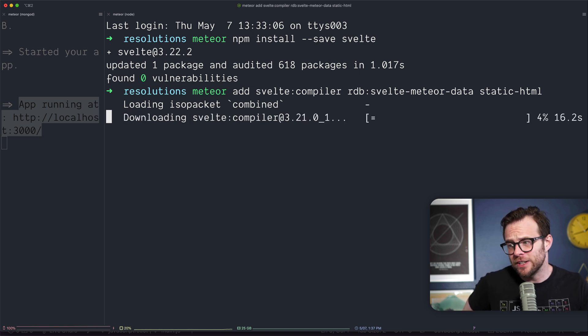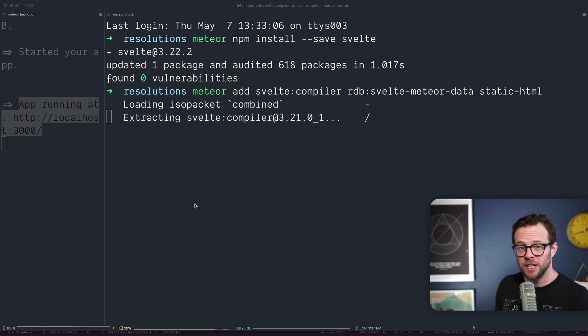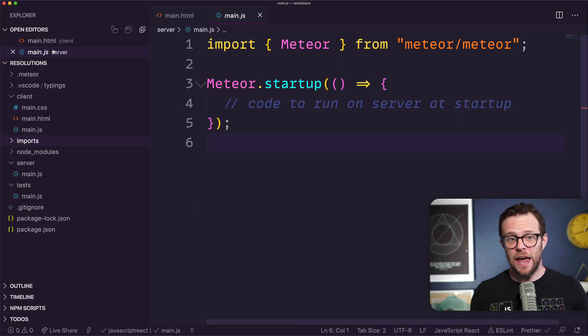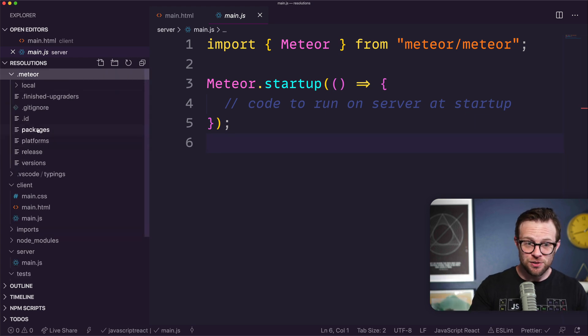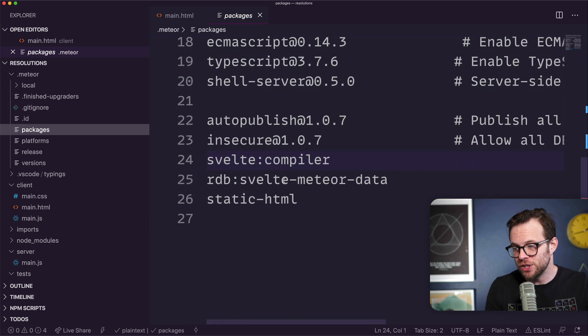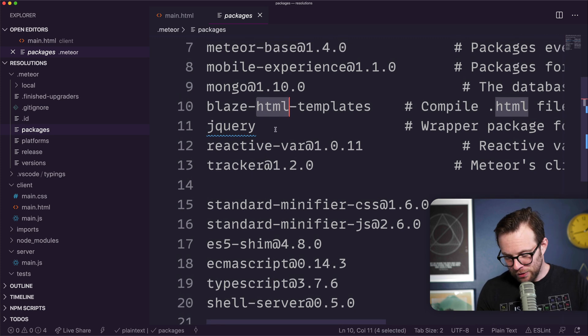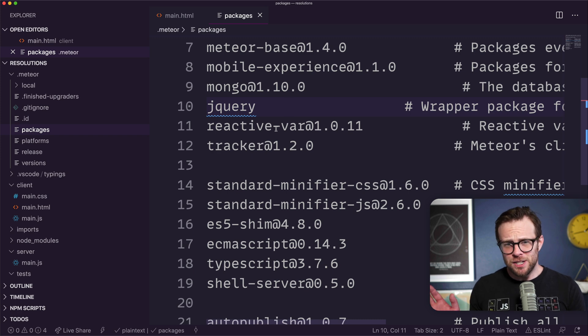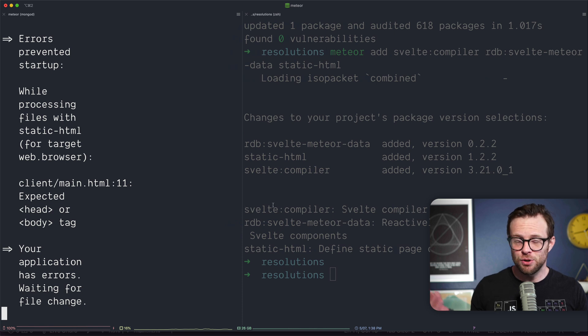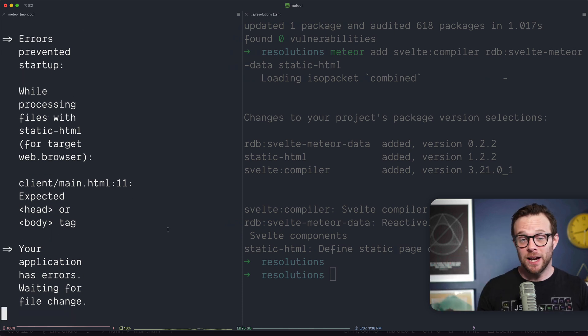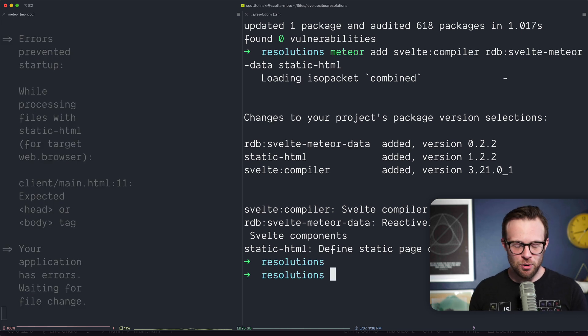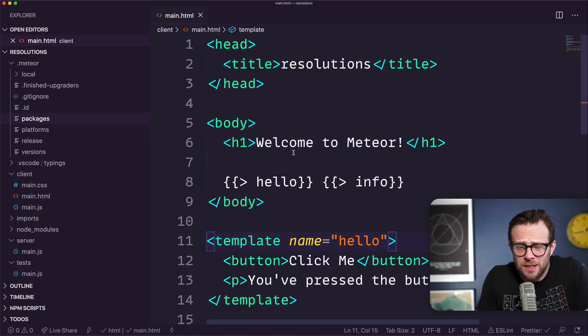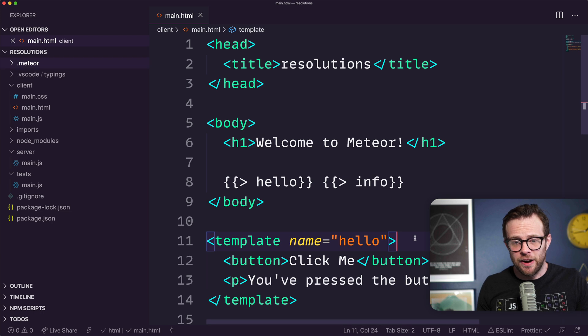Next we need to remove a package. You can do meteor remove package name or we can head into our .meteor folder, into the packages file, and find blaze-html-templates. Just delete that line and save. By doing that, the Meteor compiler will notice you don't have this package and update. I usually just edit this file myself.